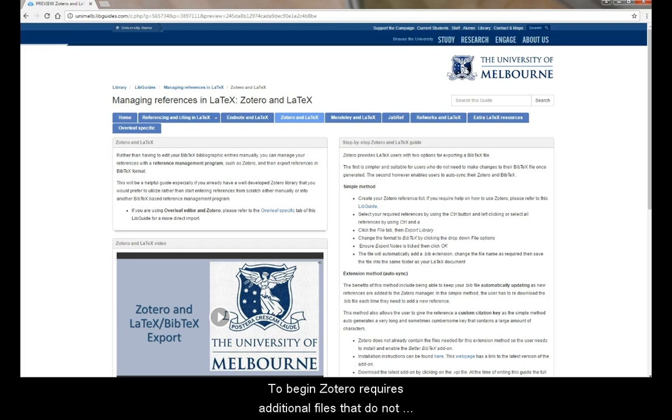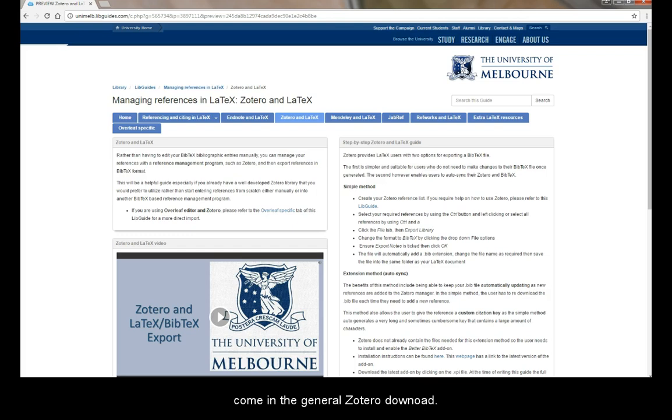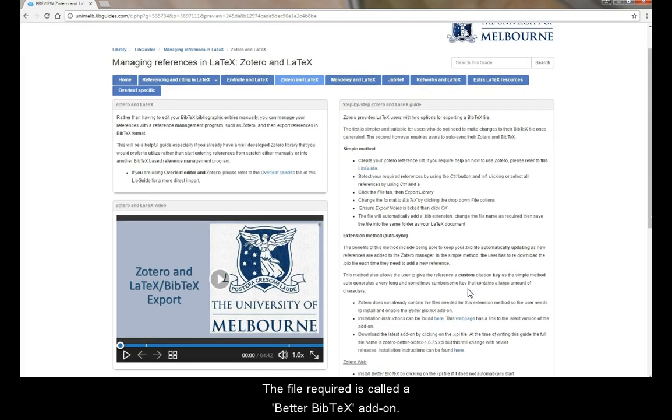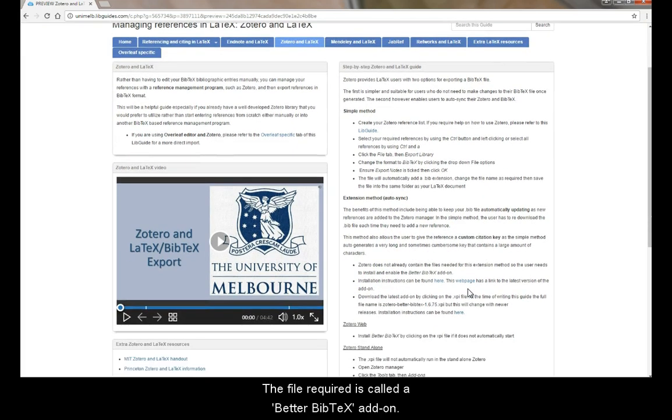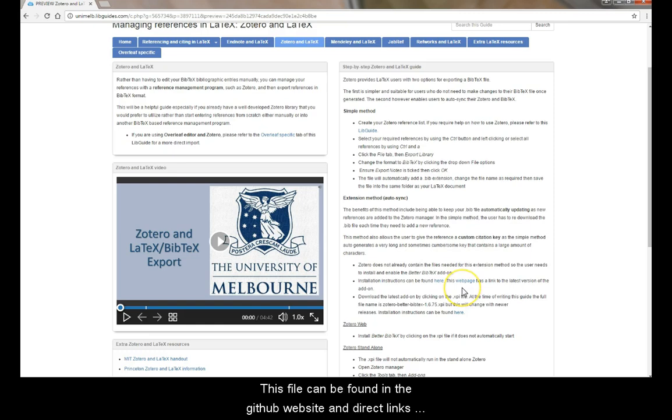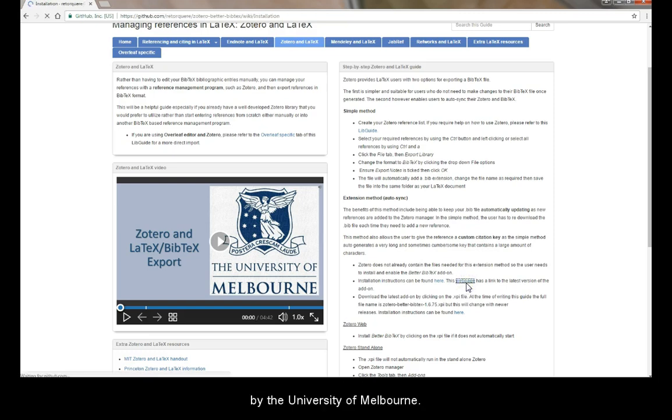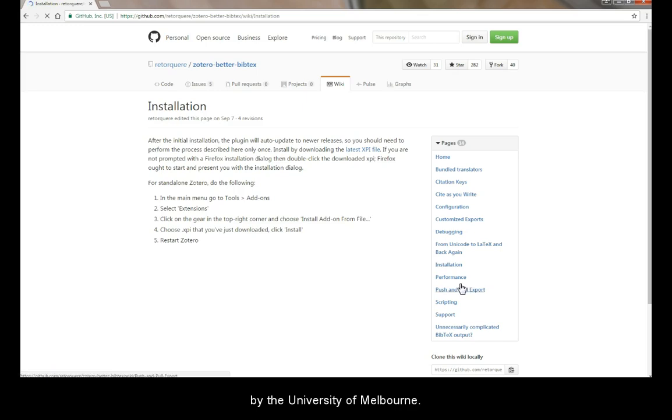To begin, Zotero requires additional files that do not come in the general Zotero download. The file required is called a Better BibTeX add-on. This file can be found in the GitHub website and direct links are available in the Managing References in LaTeX LibGuide by the University of Melbourne.